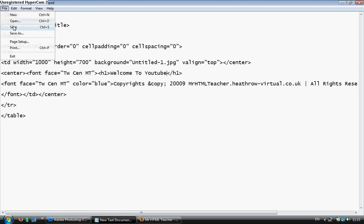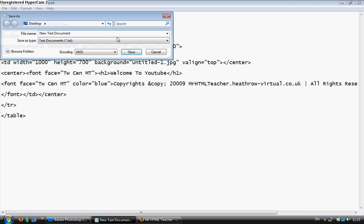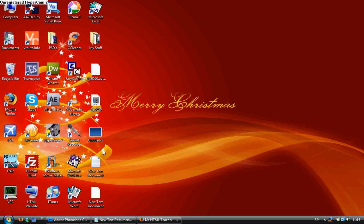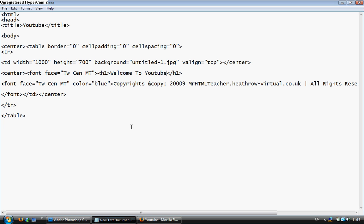And then File save as .html. Doesn't matter what it is but make sure it's called .html at the end. I'm going to go ahead and open this up. And as you can see there's Welcome to YouTube.